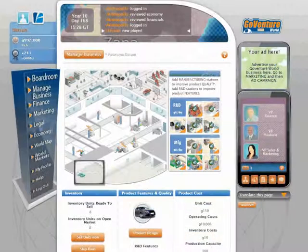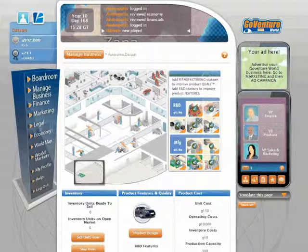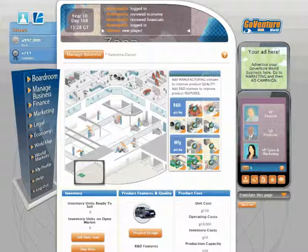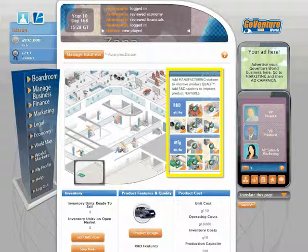If you have a manufacturing business, you have to manufacture products to sell to retail businesses. When you first start a manufacturing business, you do not have any products in inventory that you can sell. So, your first task should be to issue a production order to start making new products. Consider adding R&D and manufacturing stations to improve the quality and features of your products before you start manufacturing.